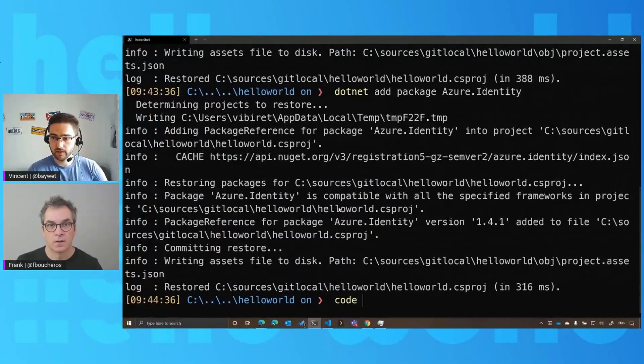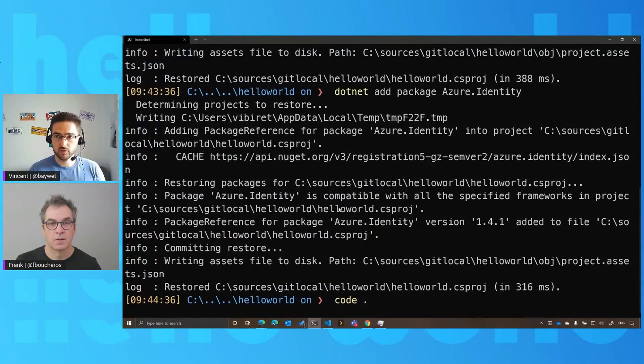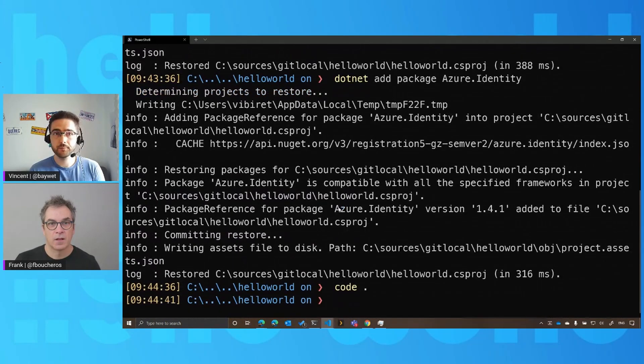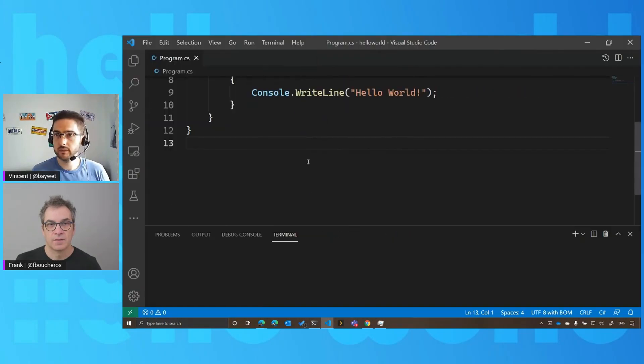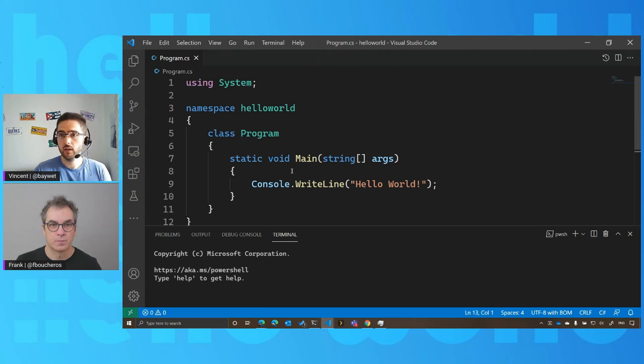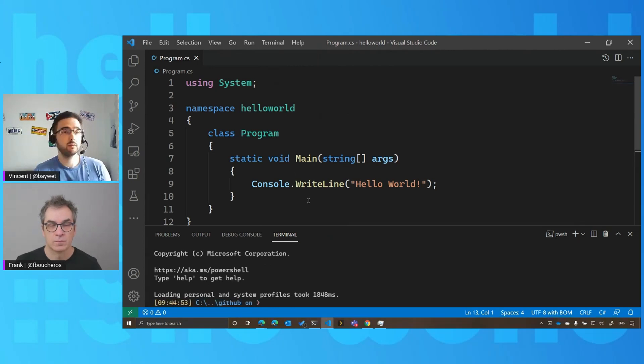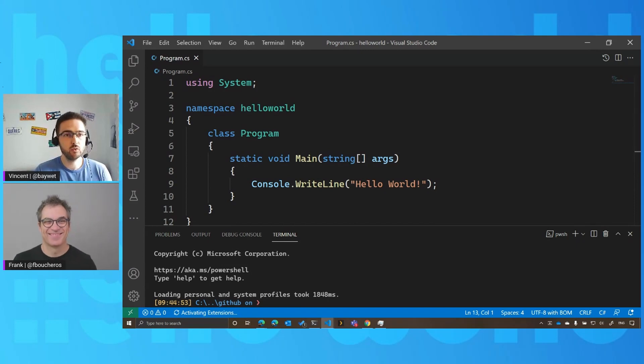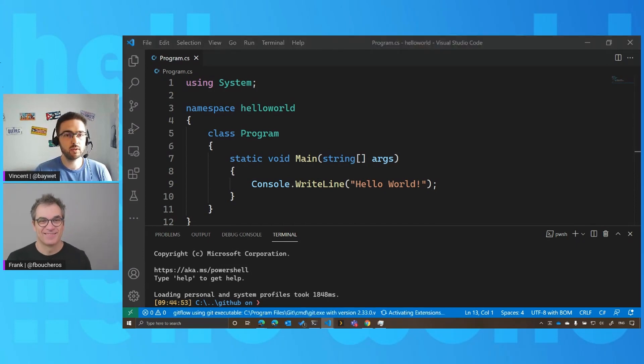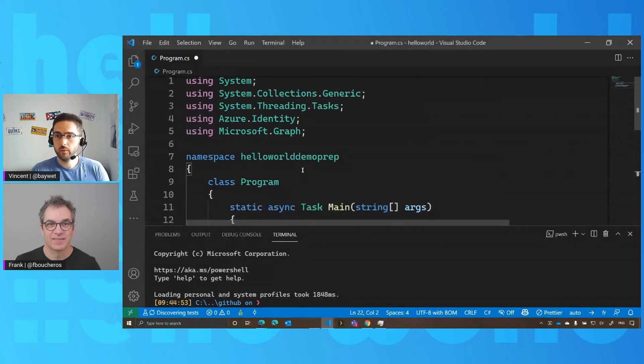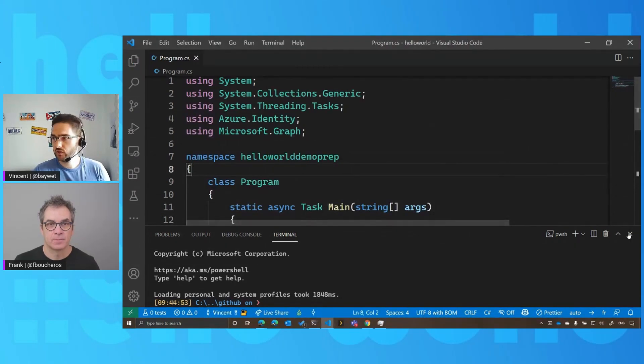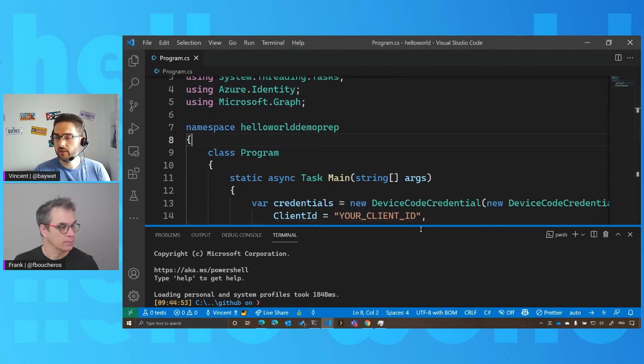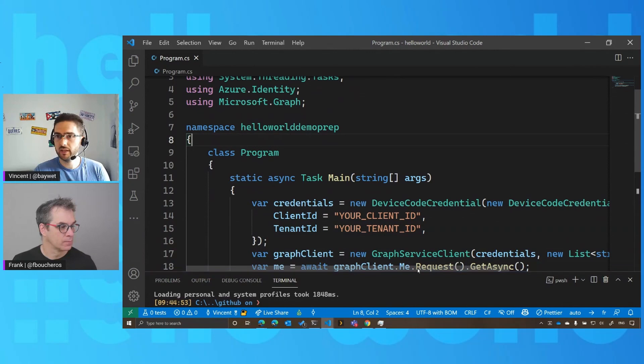So after that, I'm going to open Visual Studio Code. That's excellent. And here, so we have an empty console application which writes Hello World, of course. And I'm going to quickly replace some of the code here.